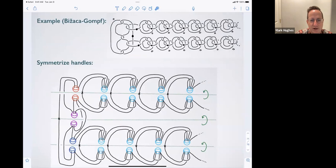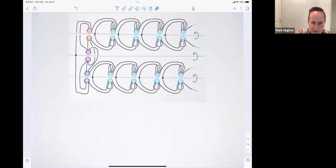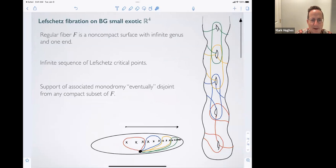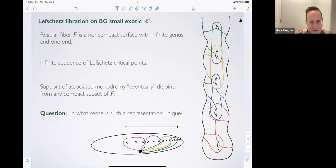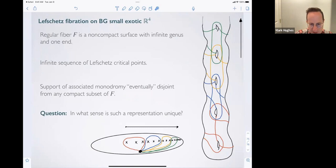Here's an example of what this looks like in practice. We start with a nice handle decomposition, perform a symmetrization — which is hard to find in practice but always exists — then construct the branched covering explicitly. Once that's done, you can write down a monodromy representation of your exotic R4. I'll leave open the question of in what sense these representations are unique: there are local moves passing from one monodromy representation of a four-manifold to another, but are there more global things that can happen?